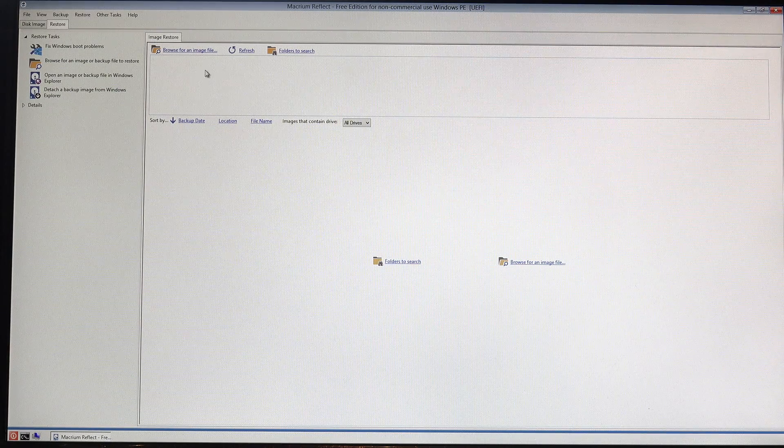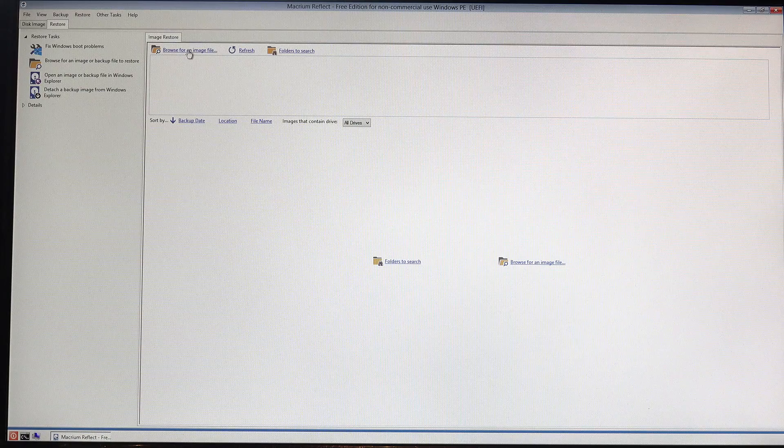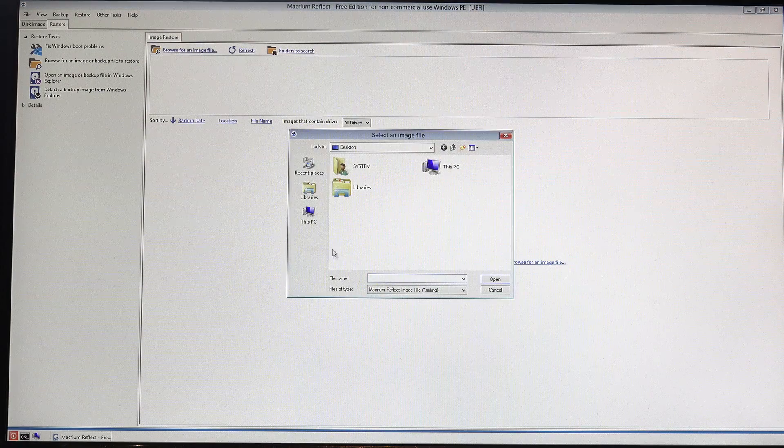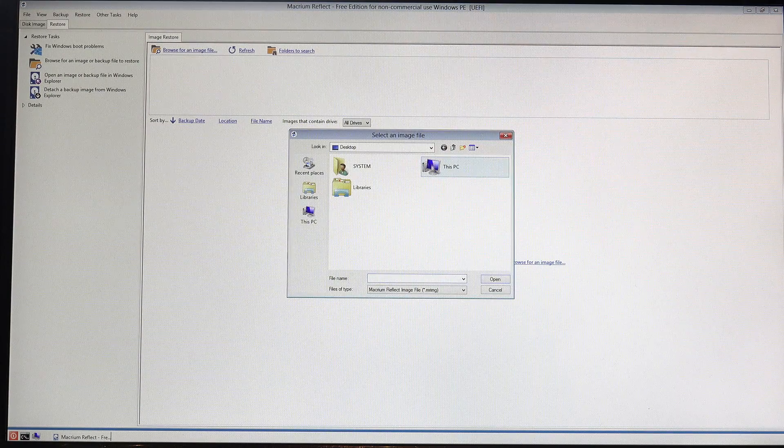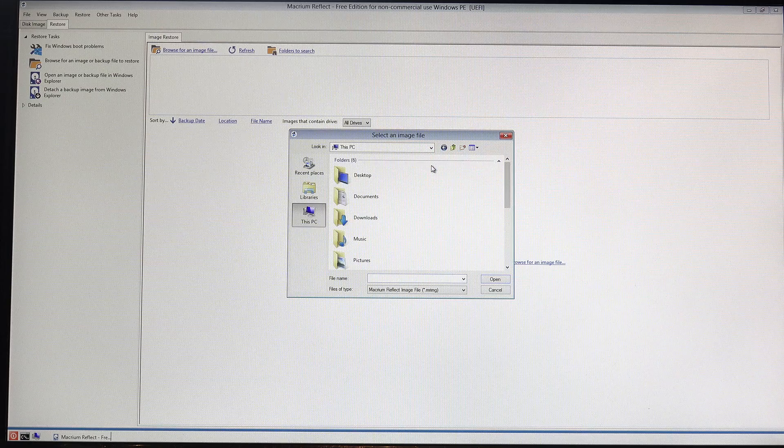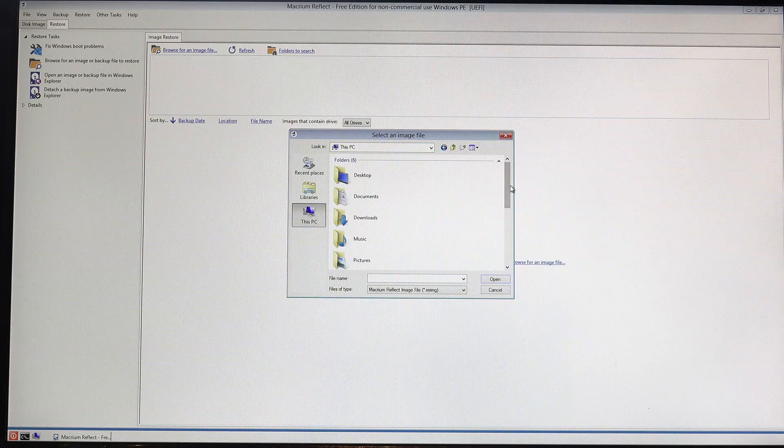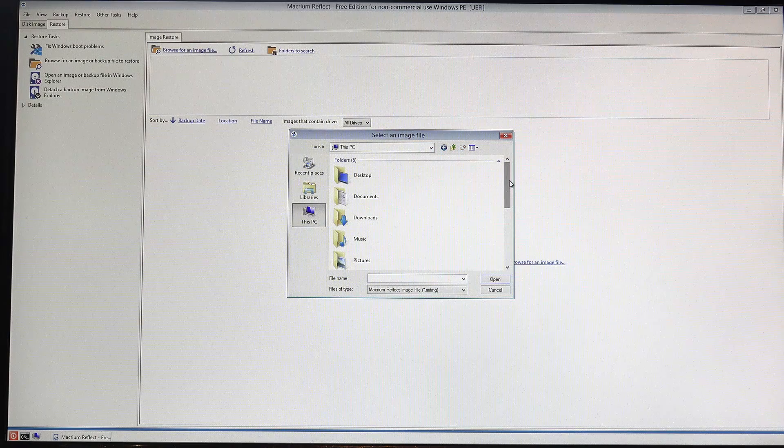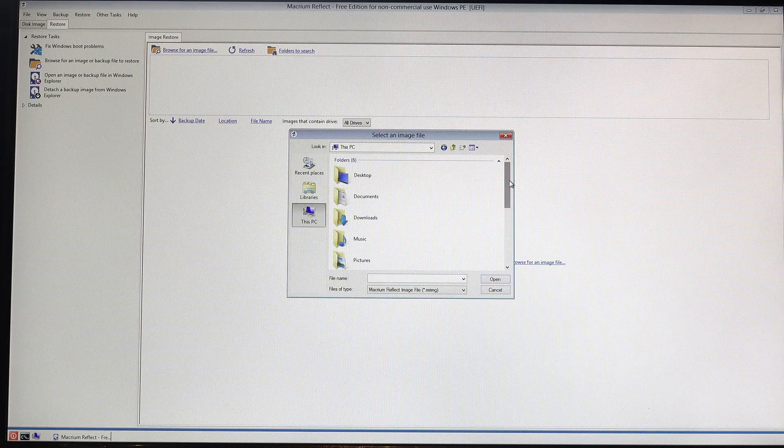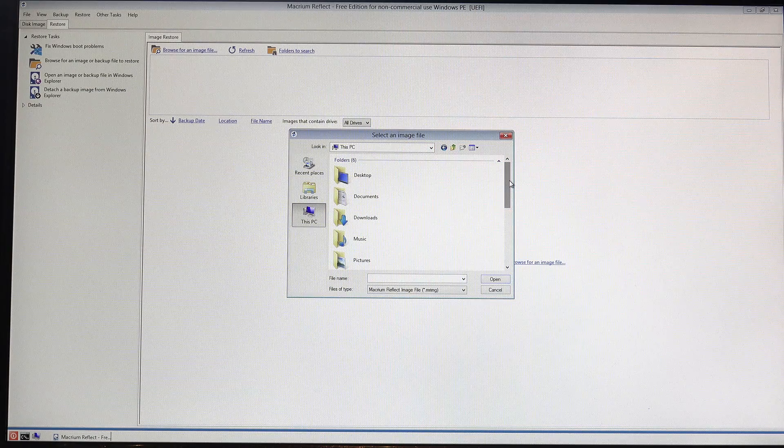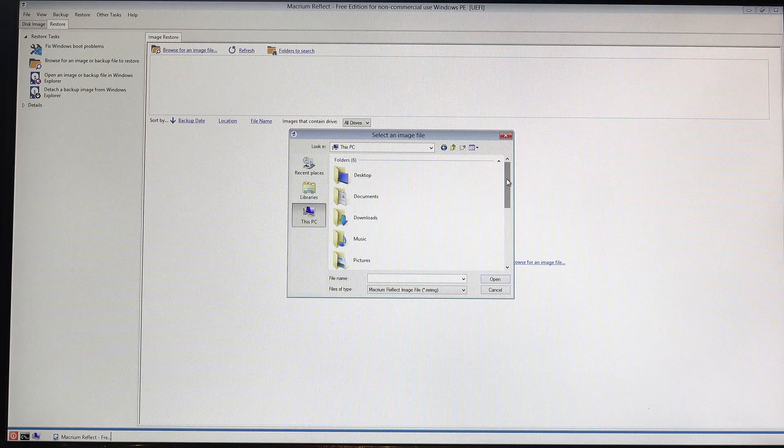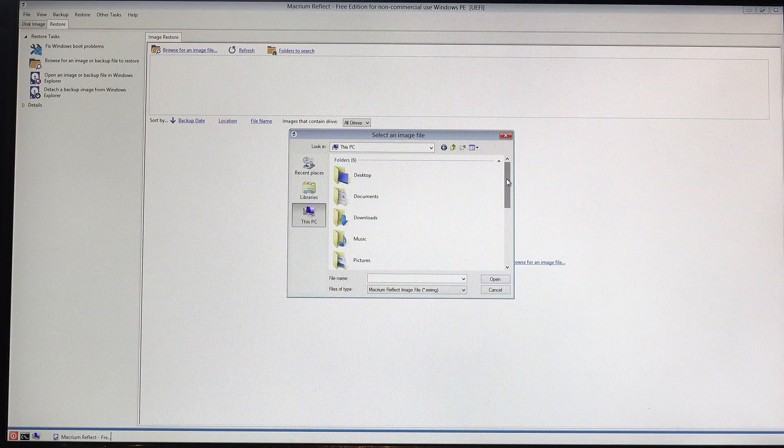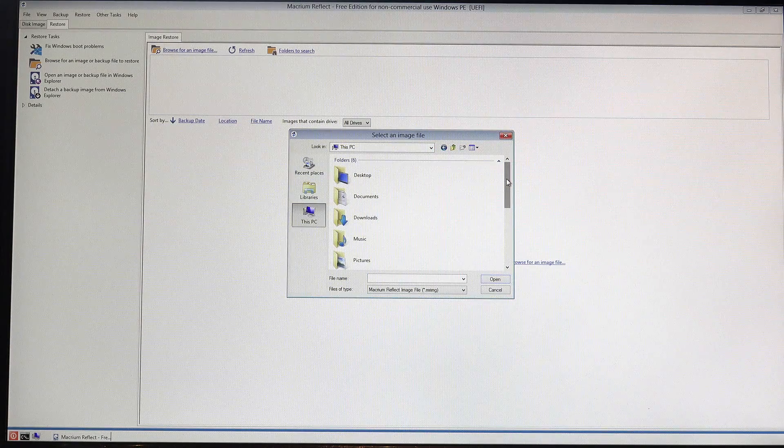Okay, so at this point what I need to do is browse for an image file. So if I click up here on browse for image file, open that, and then it says this PC. Okay, so click into there. Again, this would be identical no matter what the machine is because once you've actually entered the Macrium interface all this is exactly the same as it would be on any machine. It's only the boot sequence and the boot loader that would change.